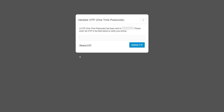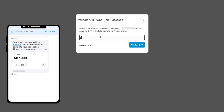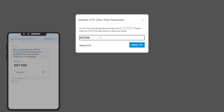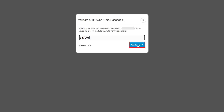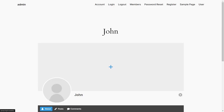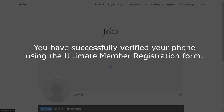A pop-up will appear prompting you to verify your identity. Enter the OTP that you received on your phone in the Verification Code field, then click on the Validate OTP button to validate your OTP. You have successfully verified your phone using the Ultimate Member Registration form.